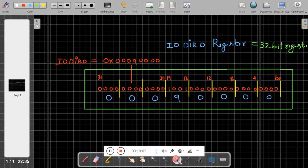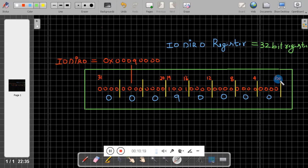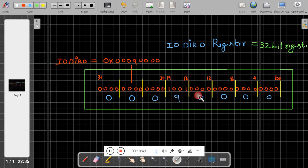IO0DIR is a 32-bit register. We configure pin number 16 and pin number 19 as output. When you convert the entire register value into hexadecimal with bits 16 and 19 set to 1, you get 0x00090000. So we write IO0DIR = 0x00090000.